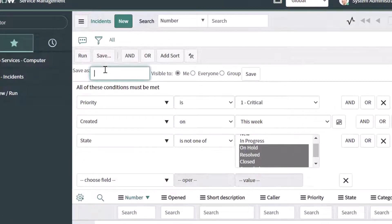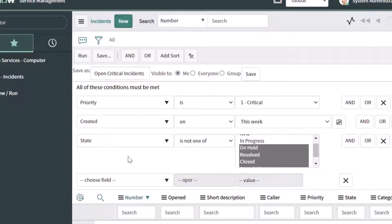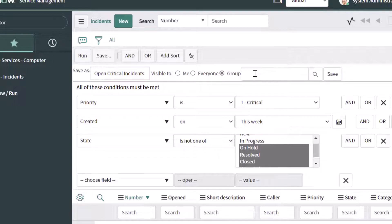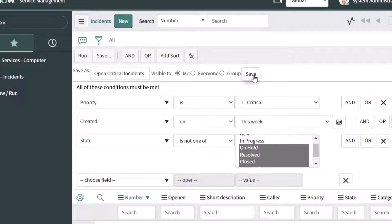Once I click on Save Filter, I'm going to be prompted to give this a name. I'm going to call this 'Open Critical Incidents' — you can give it whatever name you want. The next option lets you select whether you want this filter to be visible to just you, to everyone as a public filter, or to a specific group. If I selected a group, I would be asked to search for a specific group in ServiceNow. For the purposes of this tutorial, I'm just going to select Me and click Save.